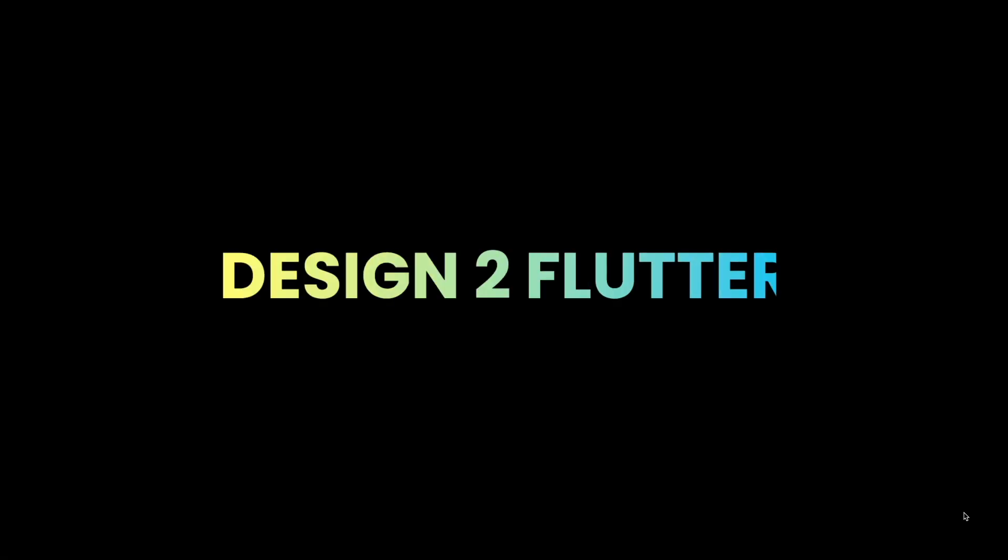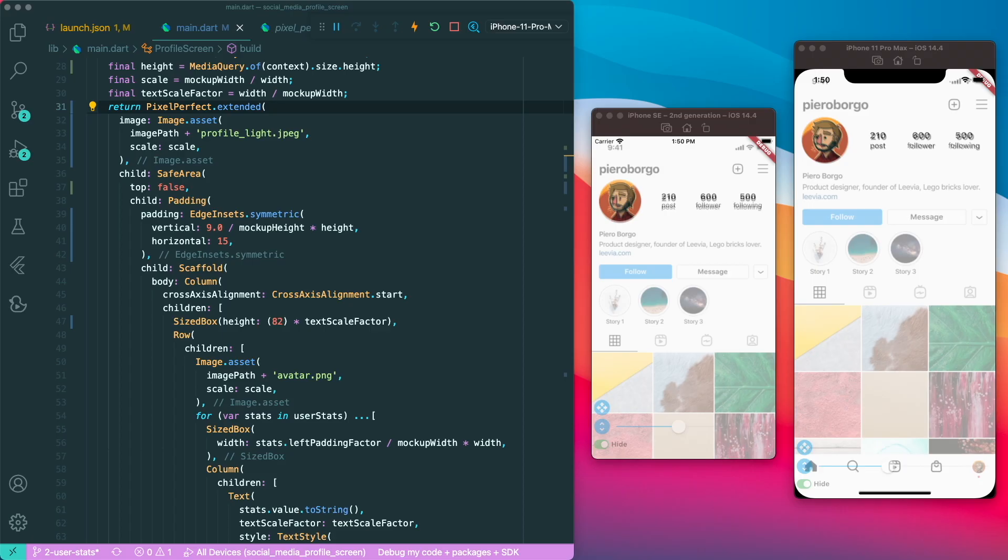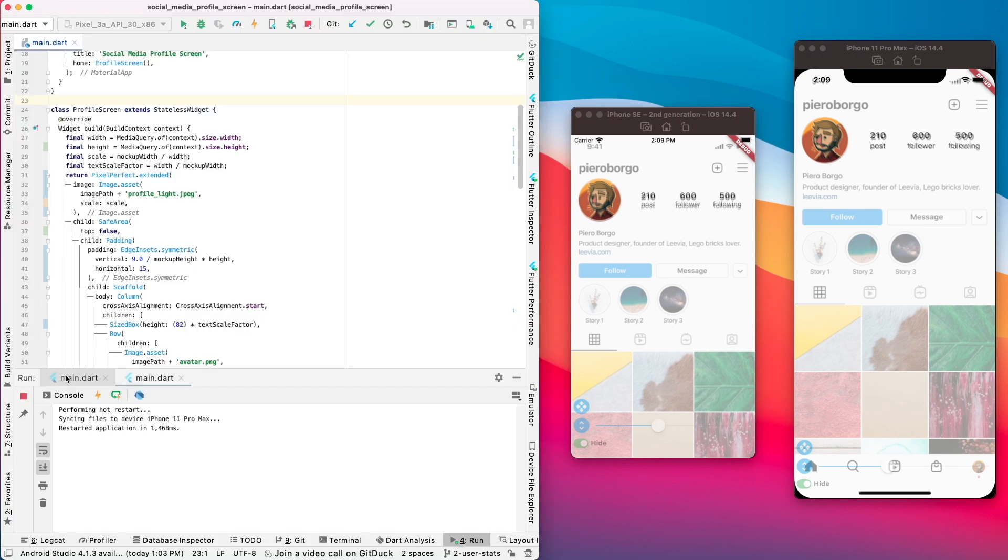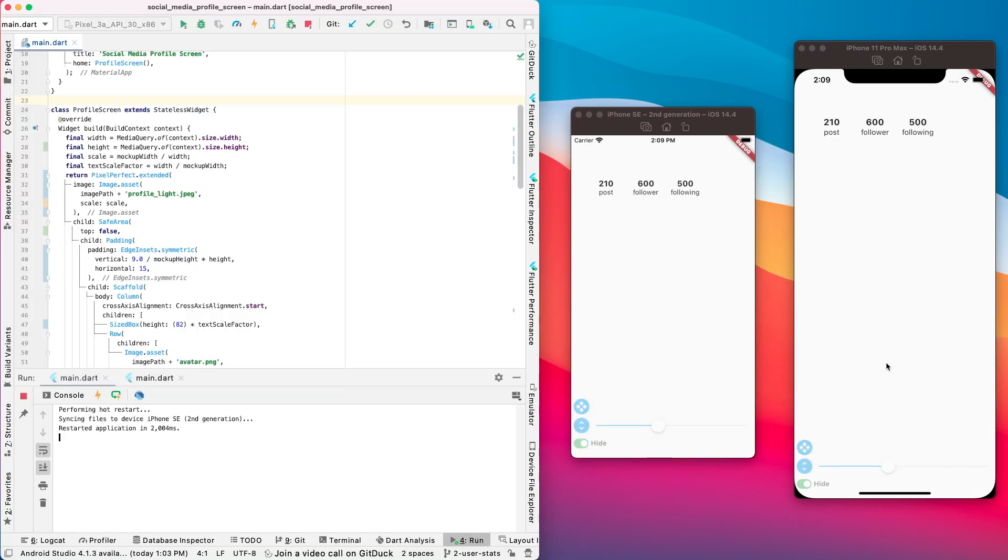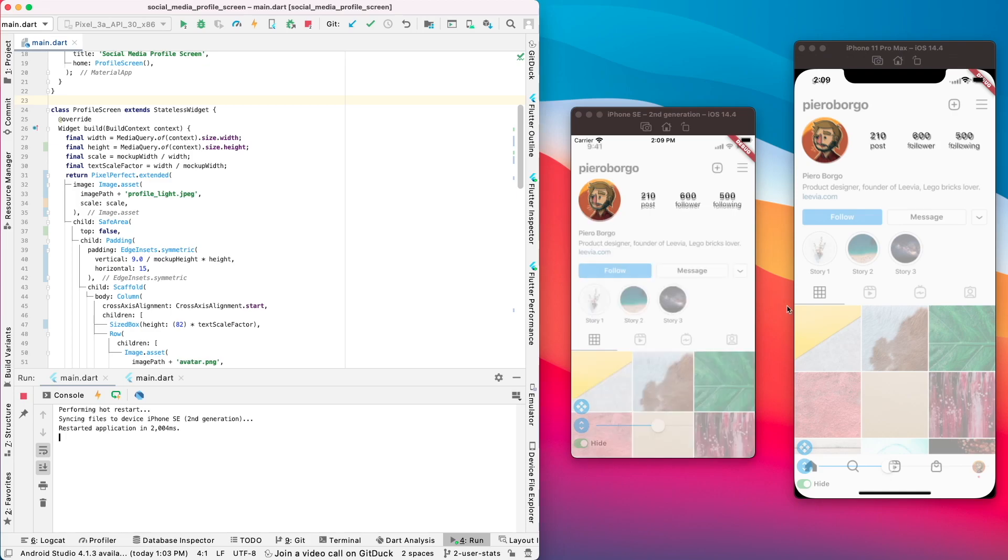This video is brought to you by Design2Flutter, the platform that improves your Flutter coding skills by building real projects. At the end of this video, you will be able to test your pixel-perfect Flutter apps responsively with multiple devices.